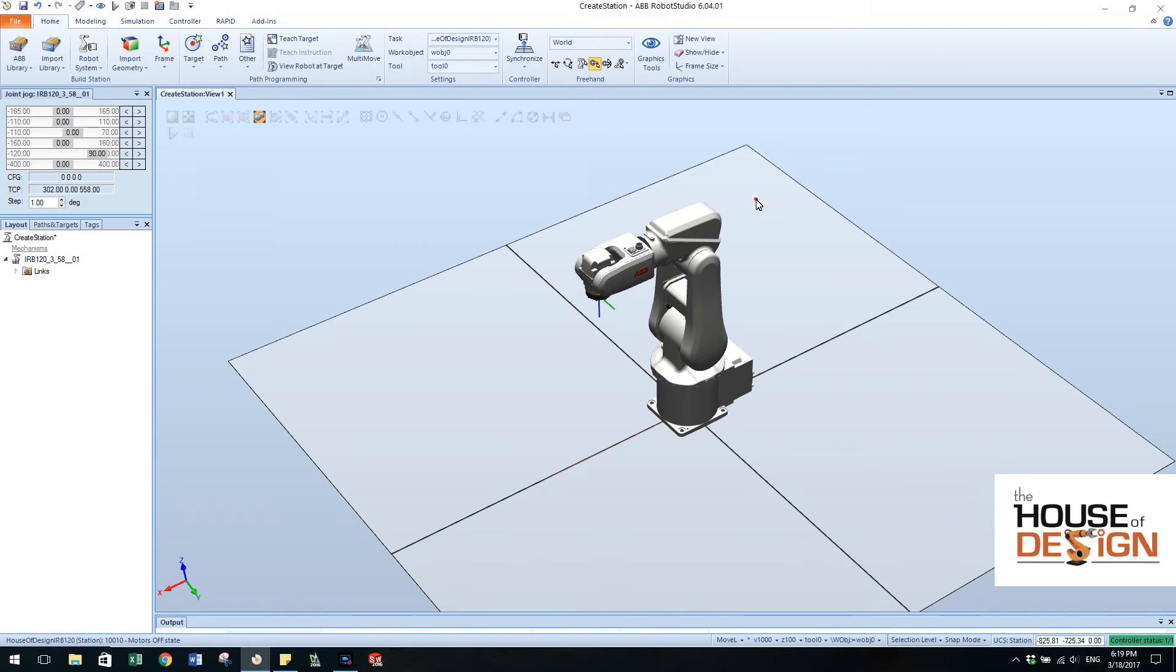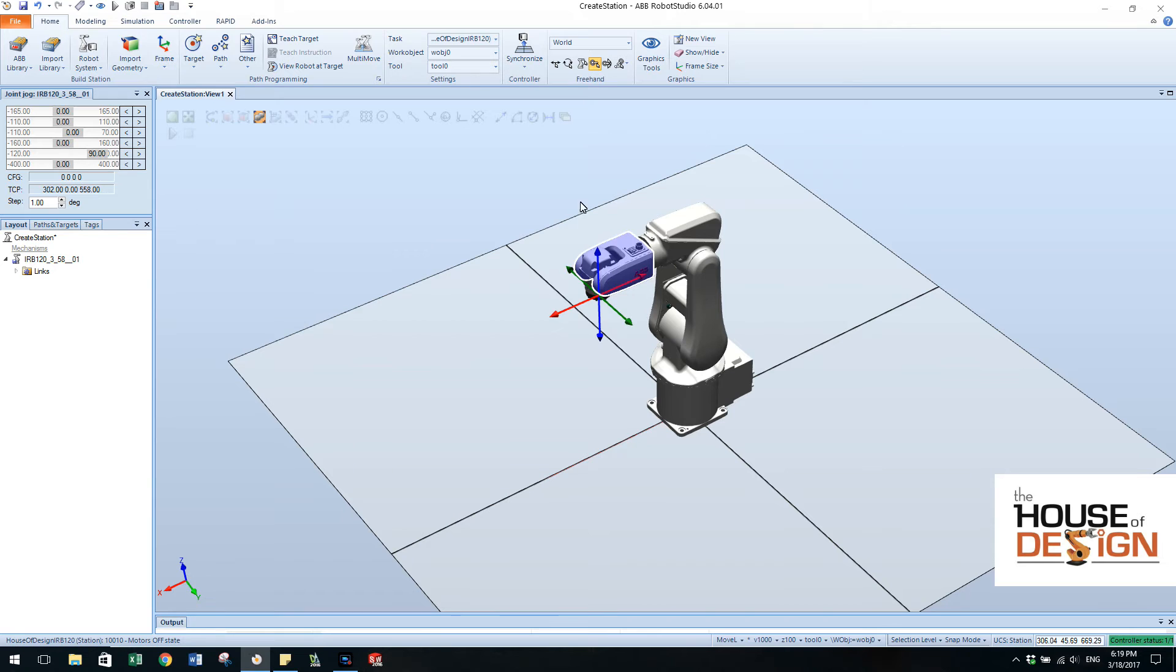So as you can see you click off of it or you can click on it and the manipulator disappears and comes back. So let's create a couple of points.